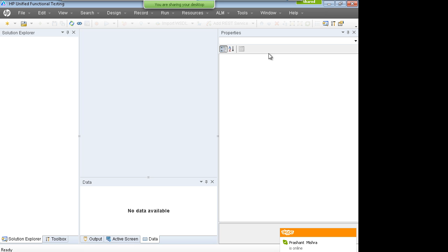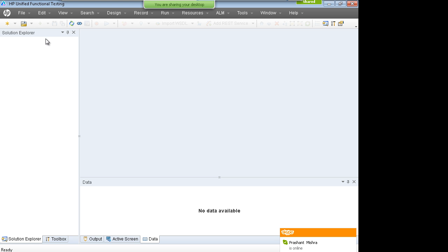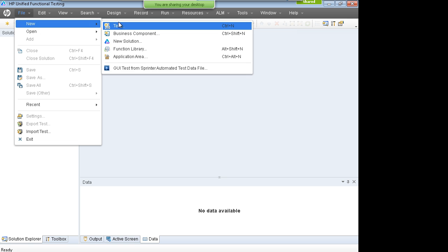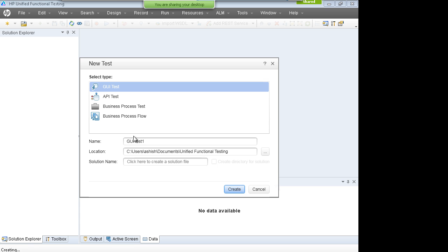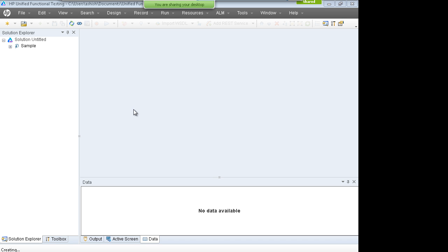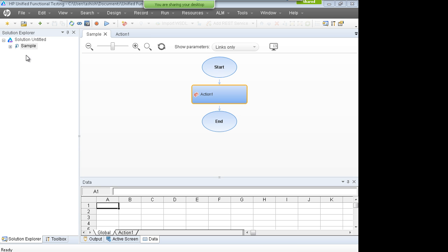UFT will start up and you'll see the Start Page — you can close it. The UI is very different from QTP 11, but more or less things are the same. If you are at a beginner level, you can learn on any version. Go to File > New, create a new GUI test, give it a name like 'Sample', and a new test will be created. Every automation tool has a Record and Run feature.